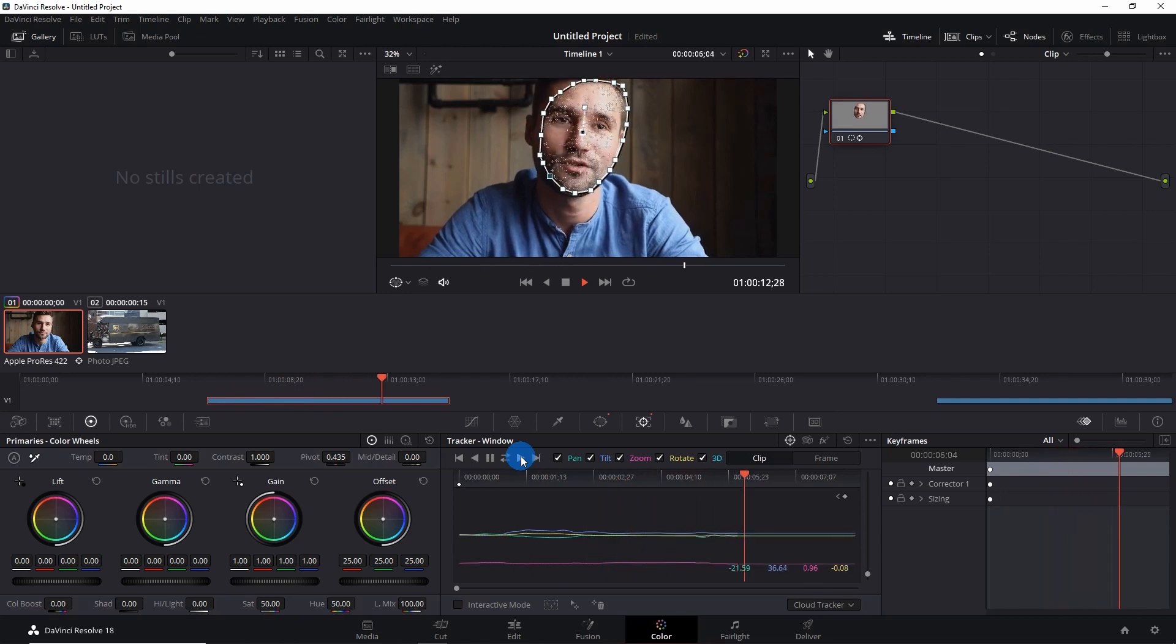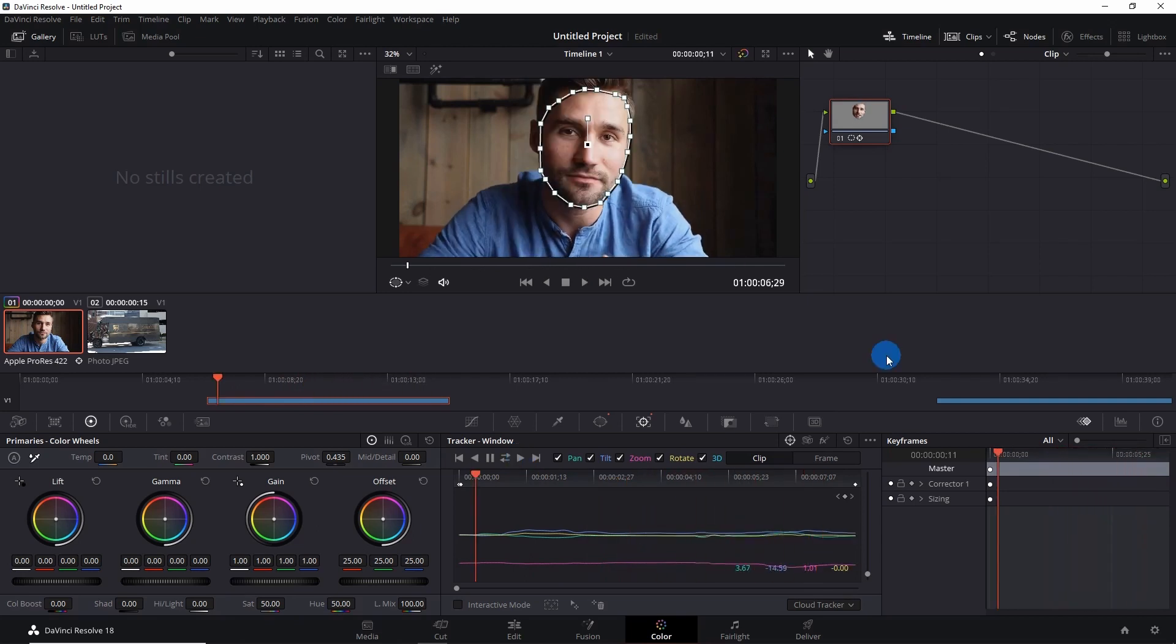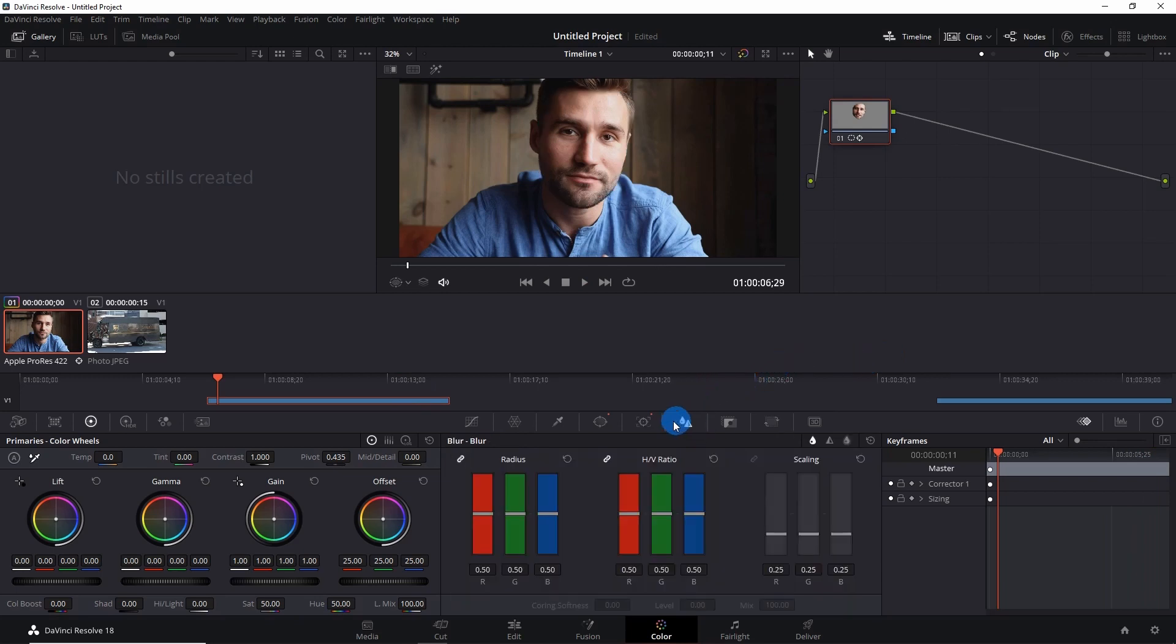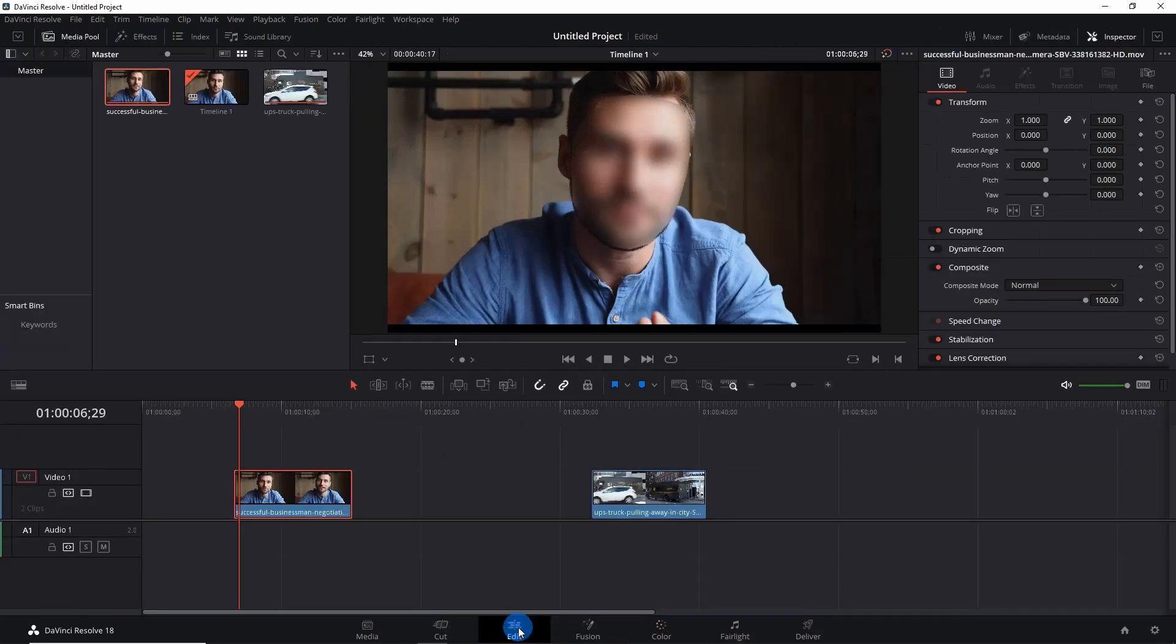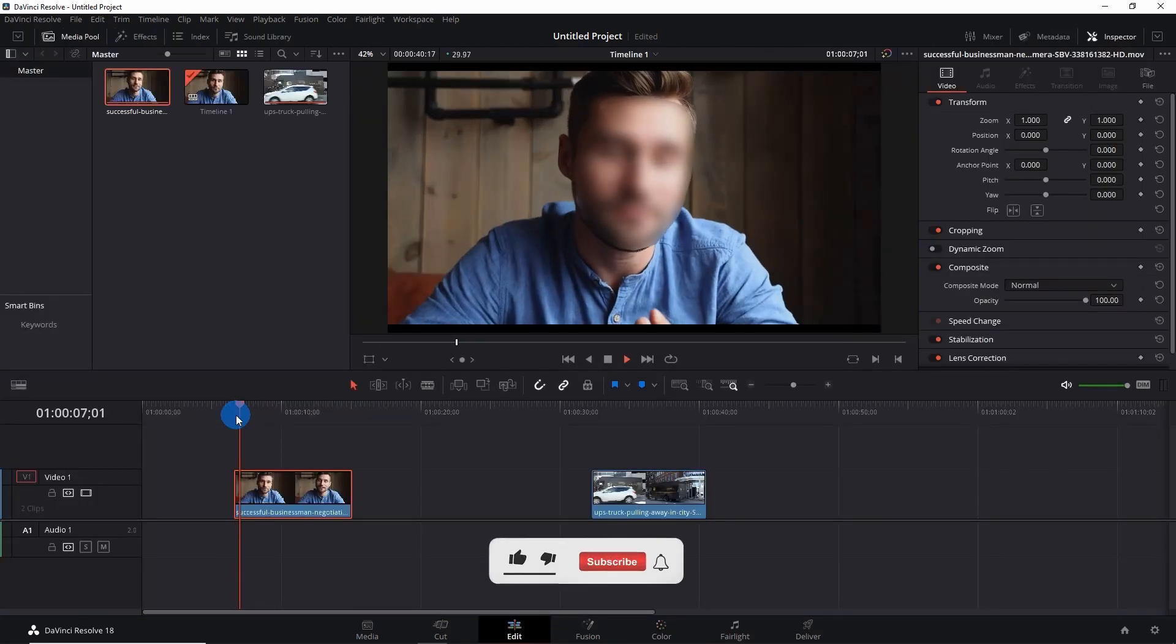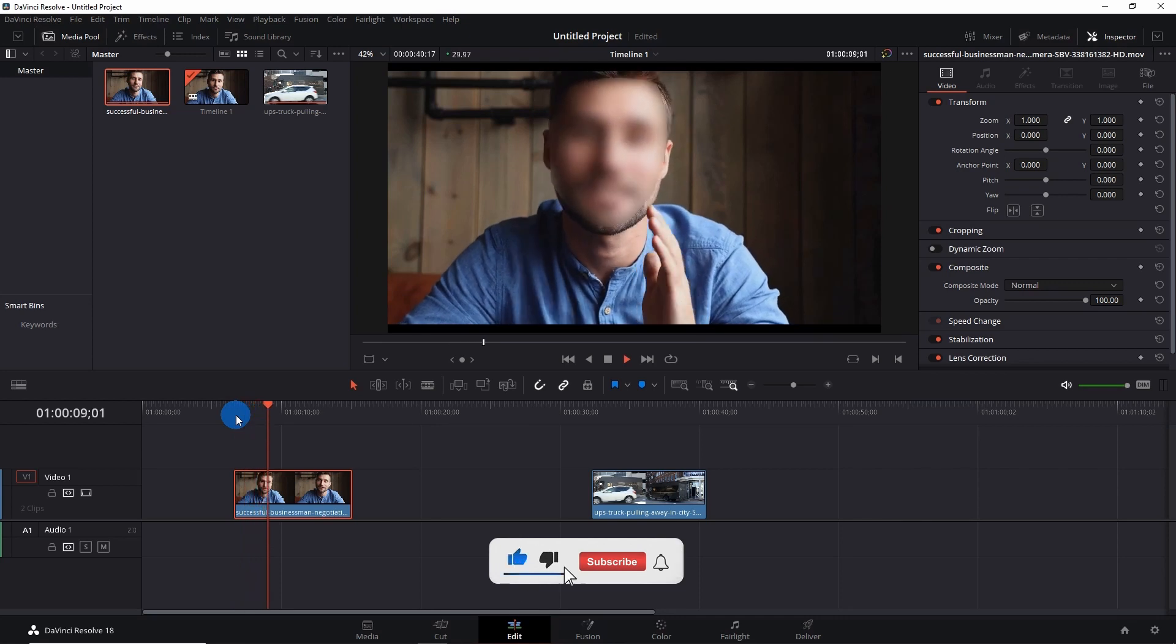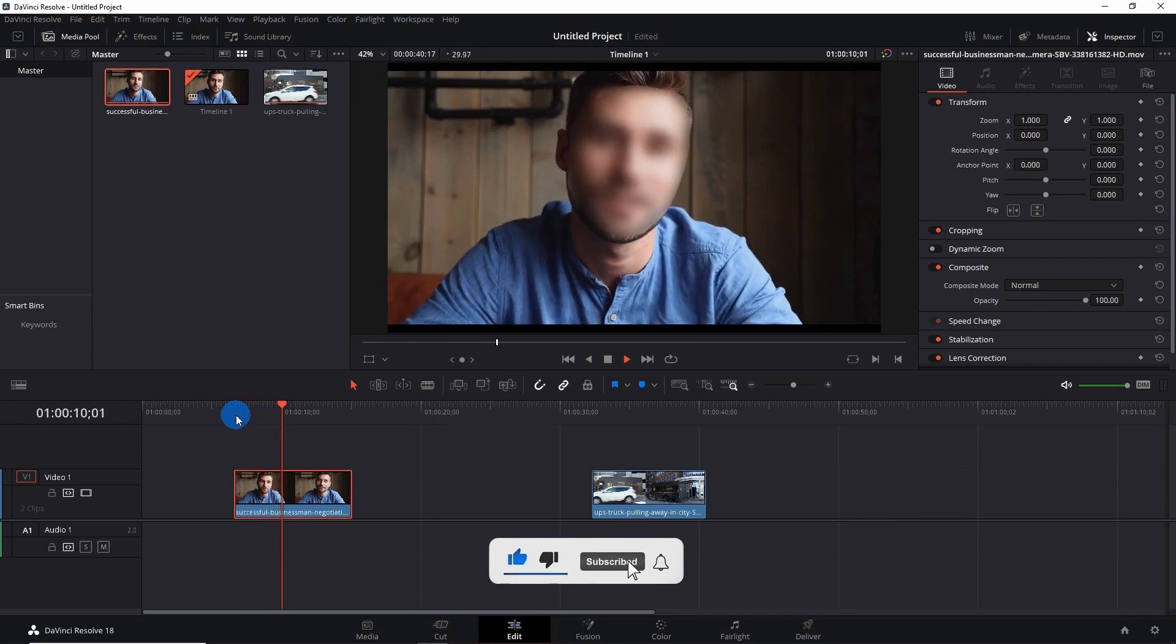So yes, it's tracing the face through the entire video. Now activate this blur icon over here and pull this radius bar upward. Now go back to the Edit tab and play the video.